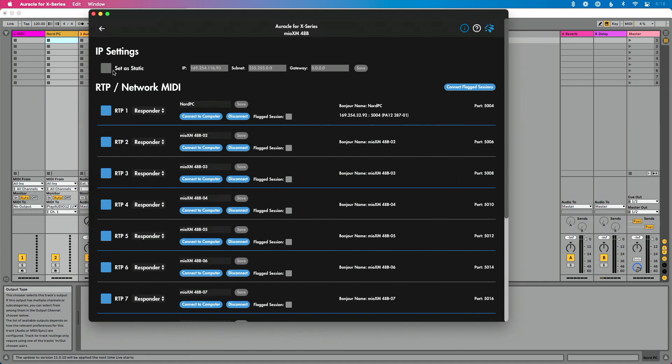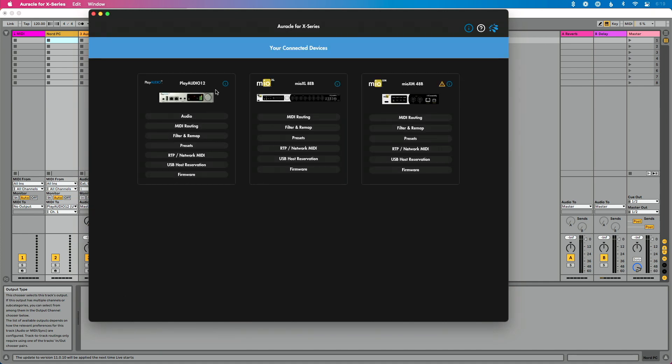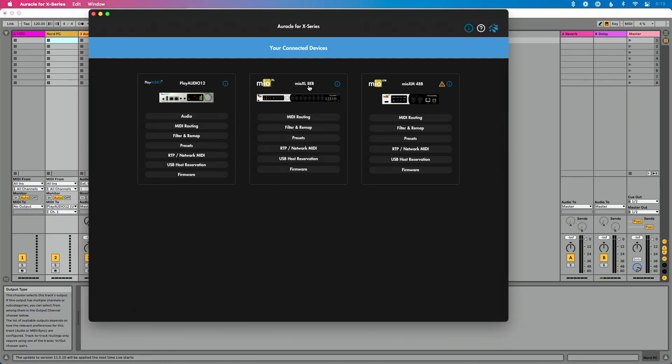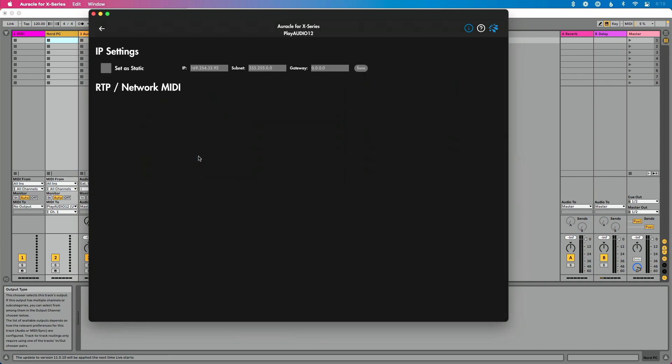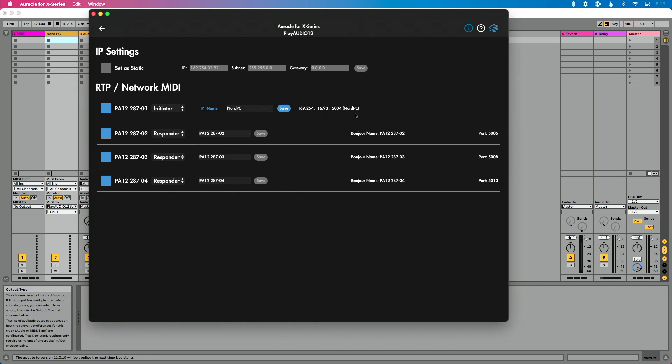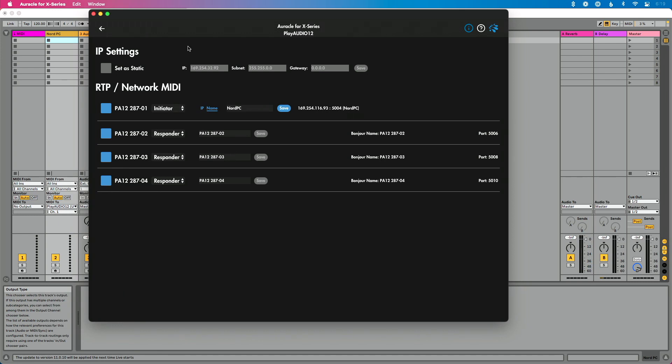Back in Oracle for X Series, on the main page you can now see all three interfaces: Play Audio 12, Mio XM, and Mio XL. And that direct connection we set up earlier? It didn't go anywhere — going to Play Audio 12 RTP Network MIDI in Oracle, that connection is still there even though we switched from a direct ethernet cable to the network switch. iConnectivity's magic is that these interfaces found each other on the same network and automatically re-established their connection.